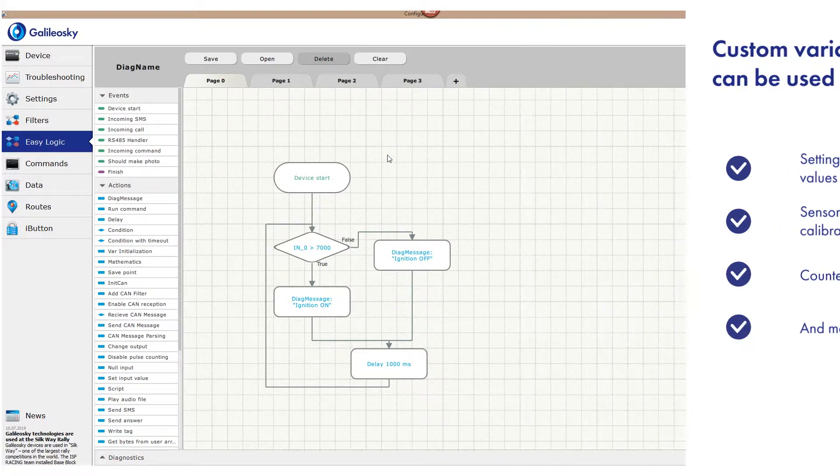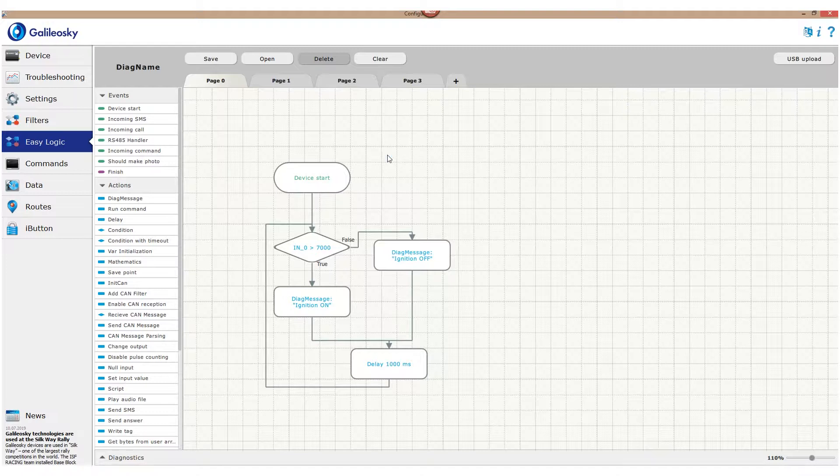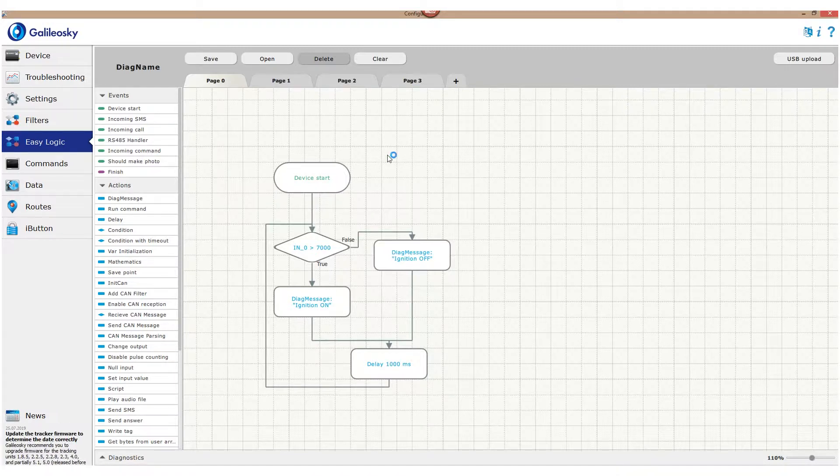There are several ways to create a variable. You can use var initialization block or use the global vars tab in the EasyLogic interface.